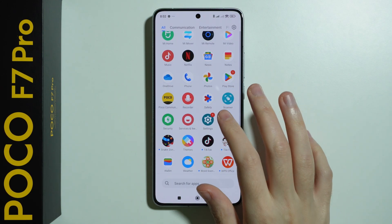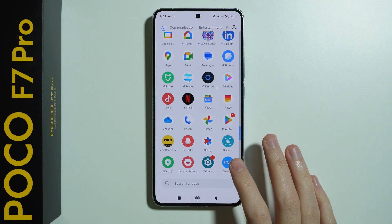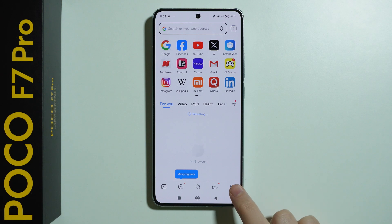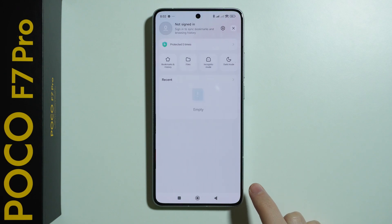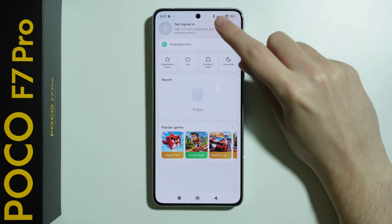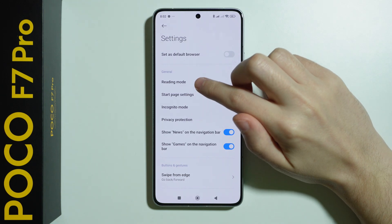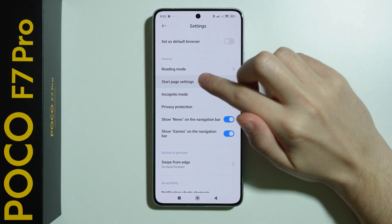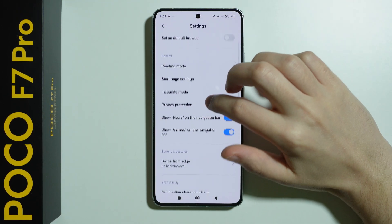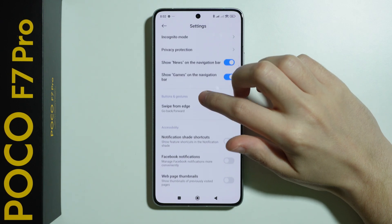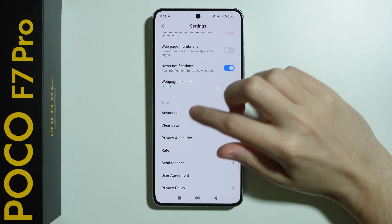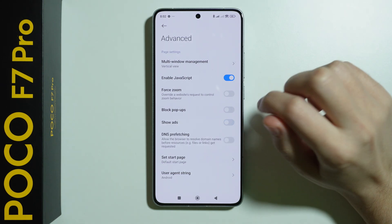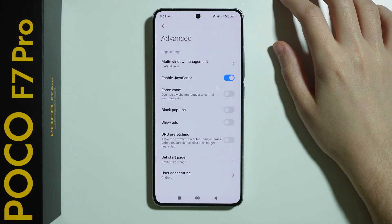We also have the MI Browser. If you're using MI Browser, go to the person icon in the bottom right corner, then Settings in the top right. Navigate to Advanced settings and over here we have 'Show Ads' so we can disable it as well.